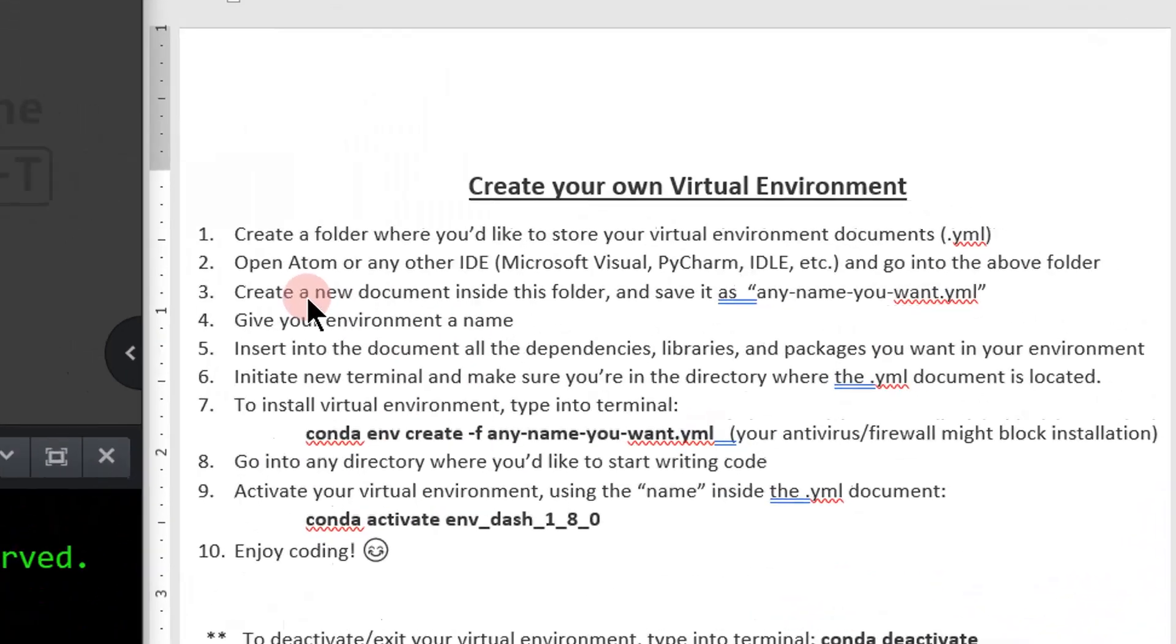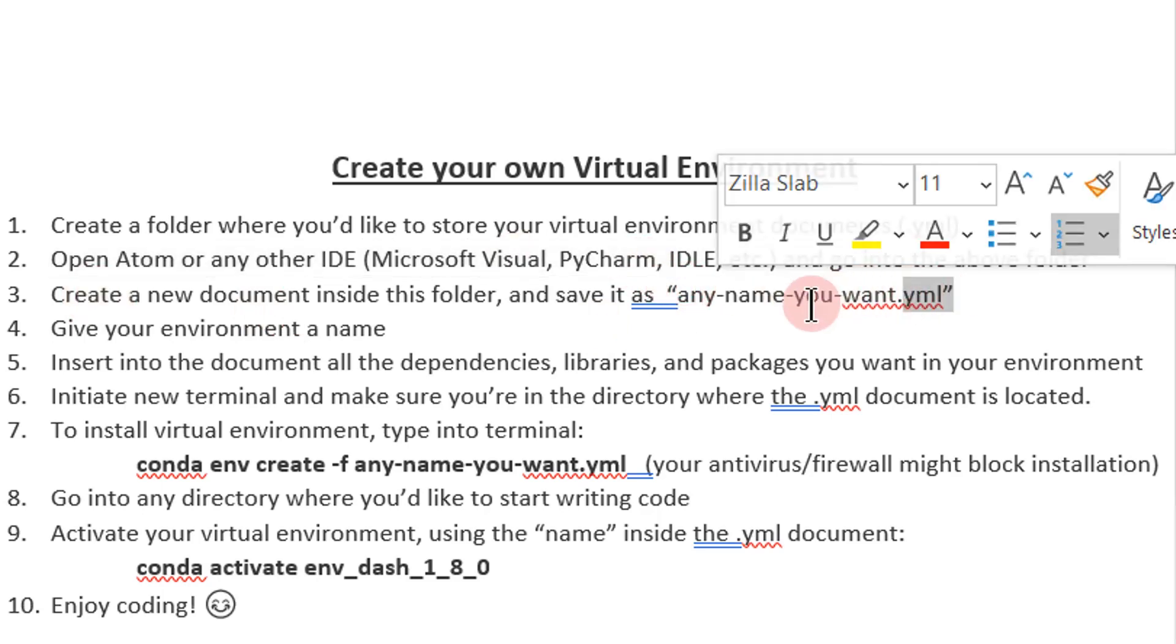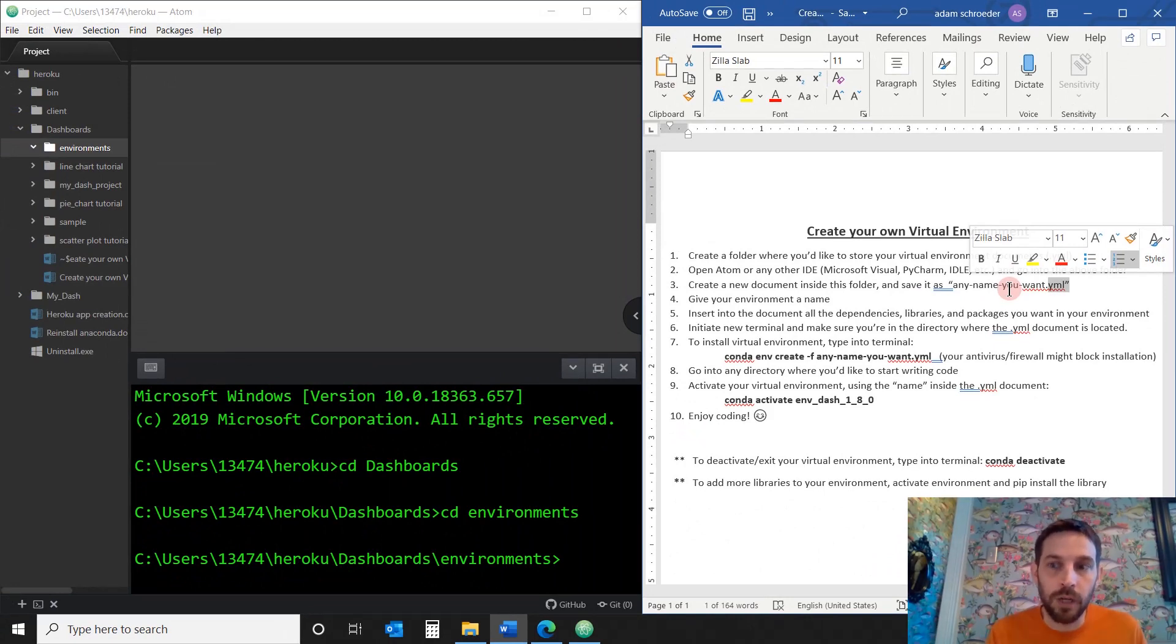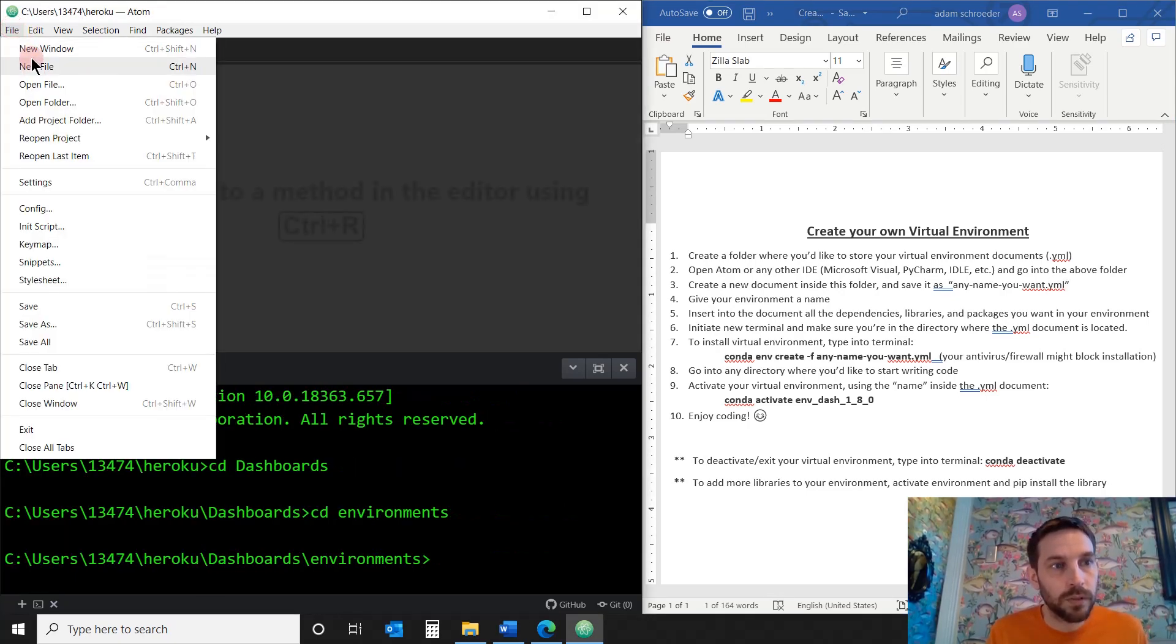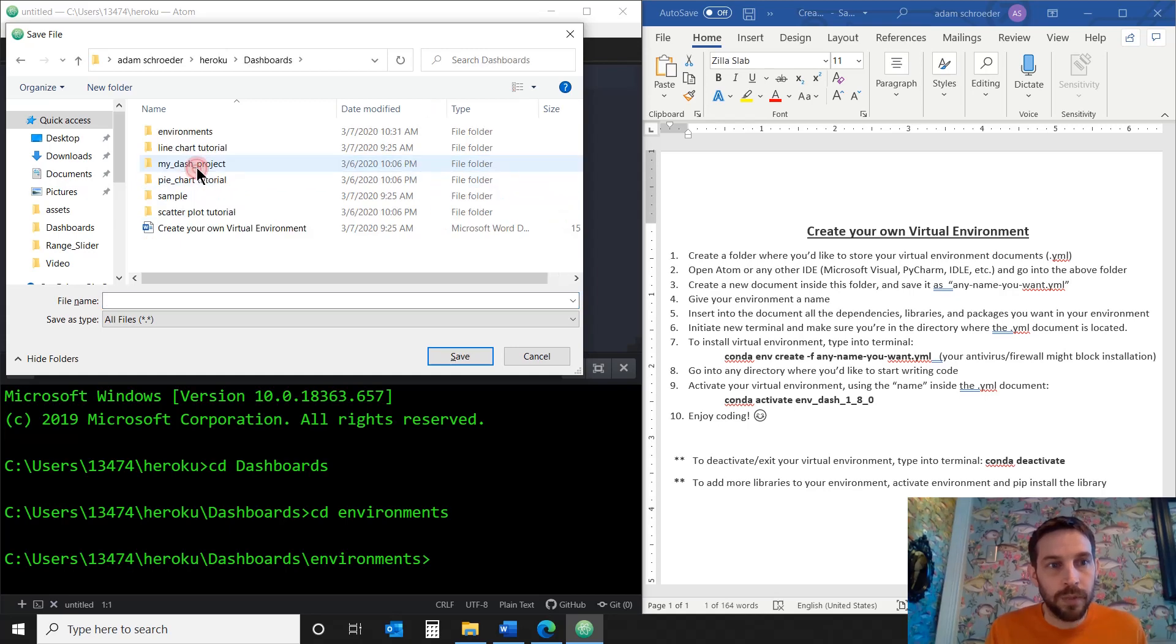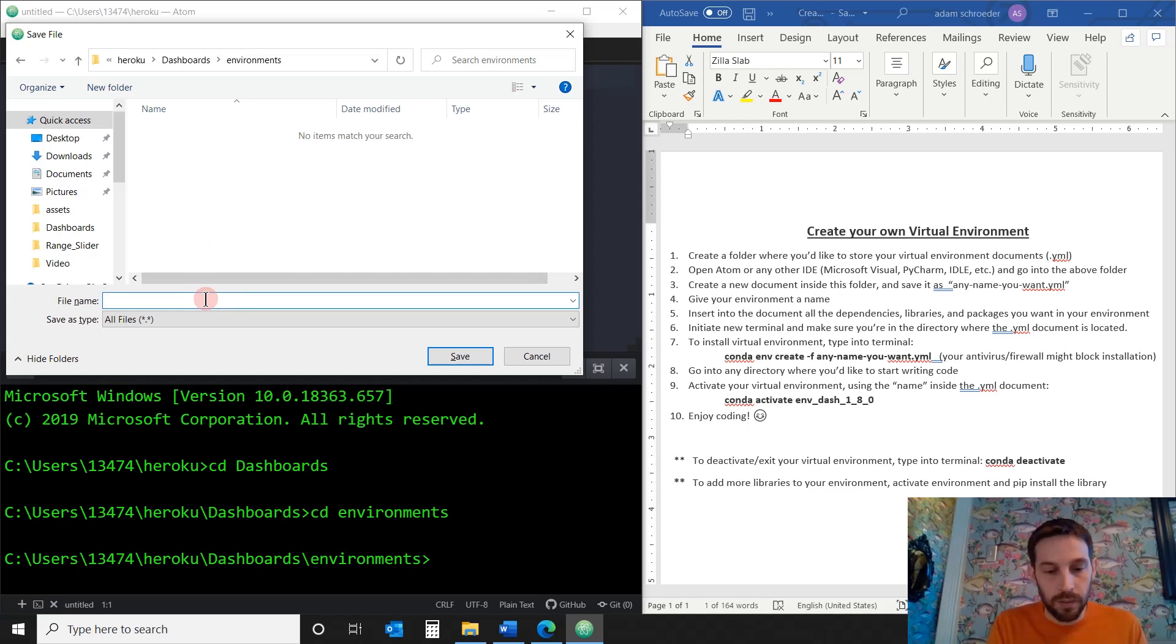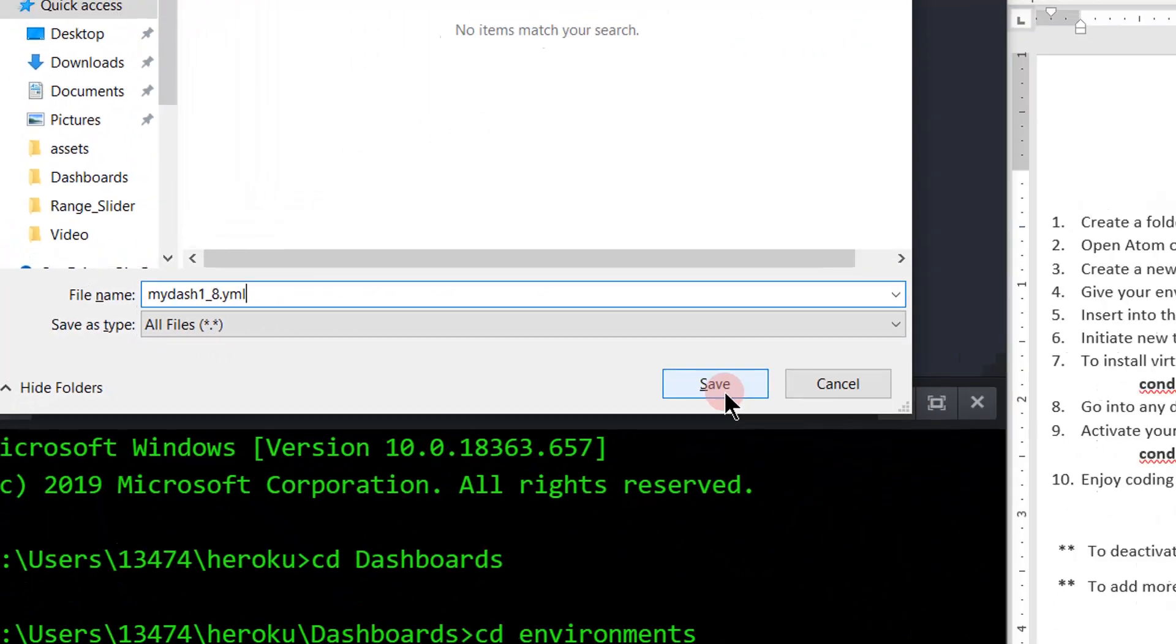And then I'm going to create a new document inside this folder and save it as any name I want to save it as, .yml. This is very important. Here we are creating all the requirements that we're going to need or the dependencies, libraries for the virtual environment to be installed. So I'll just create a new folder. I'm going to actually close this up. File, new file. And I'm going to save it. Control S.